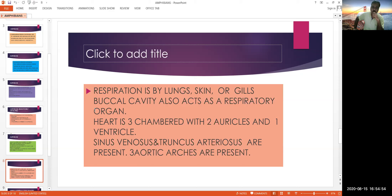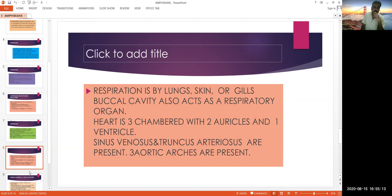Three aortic arches are present in amphibians: the carotid arch, which goes to the brain; the systemic arch, which goes to various parts of the body; and the pulmonary arch, which goes to the lungs.